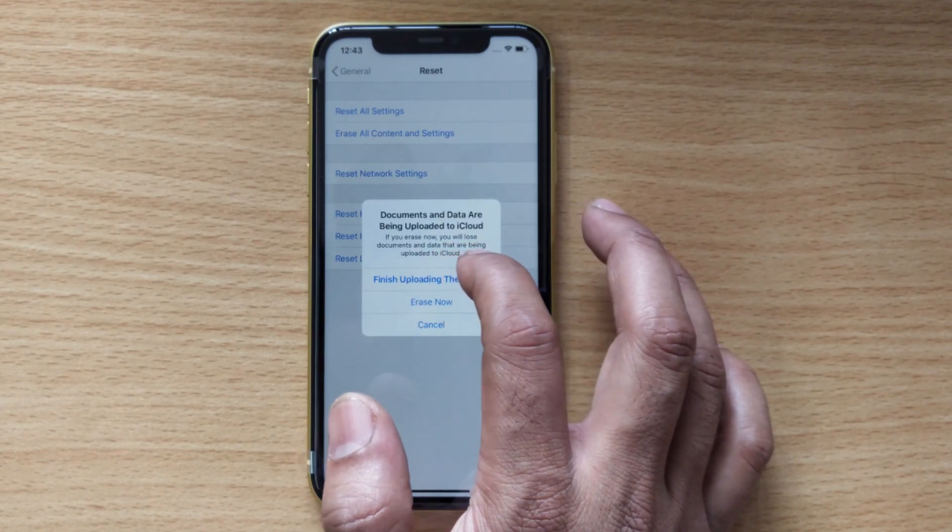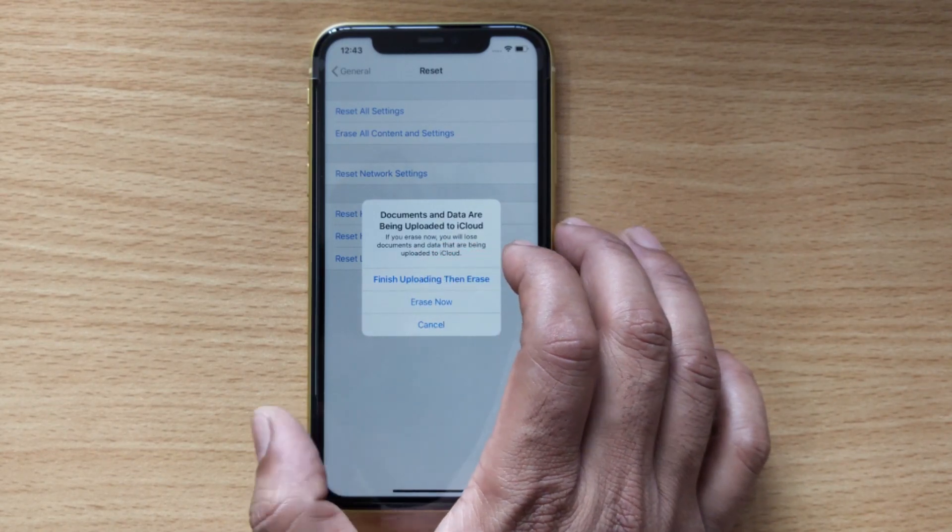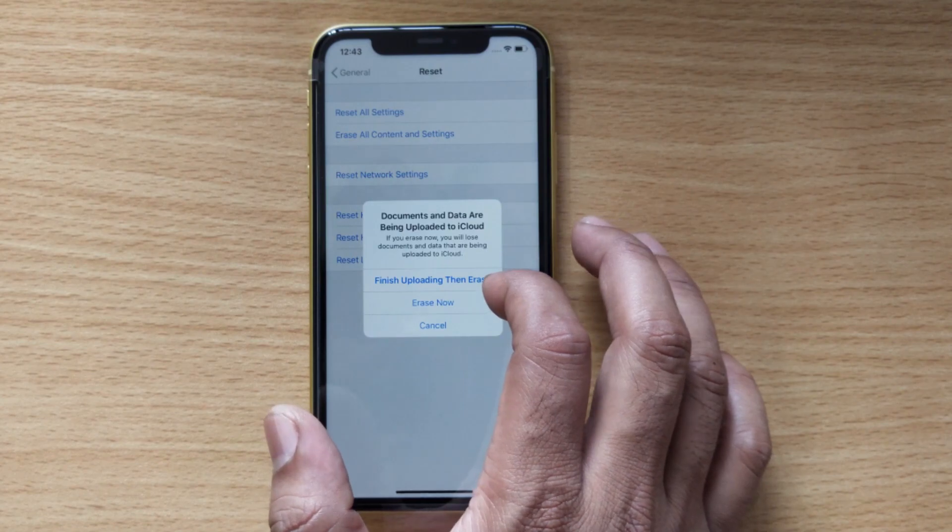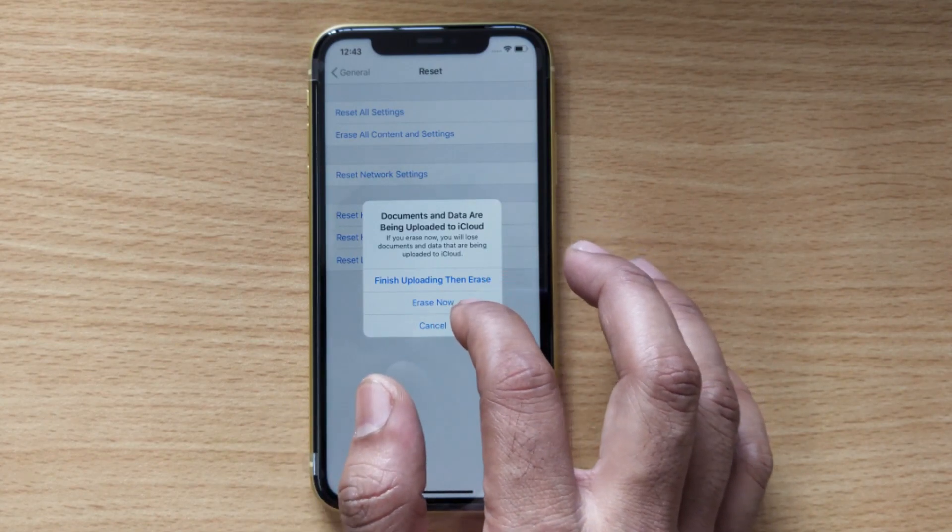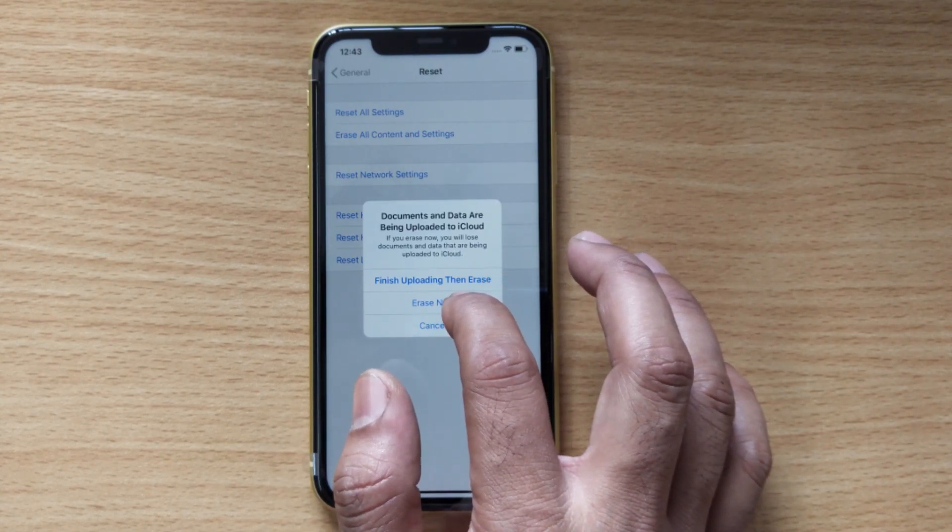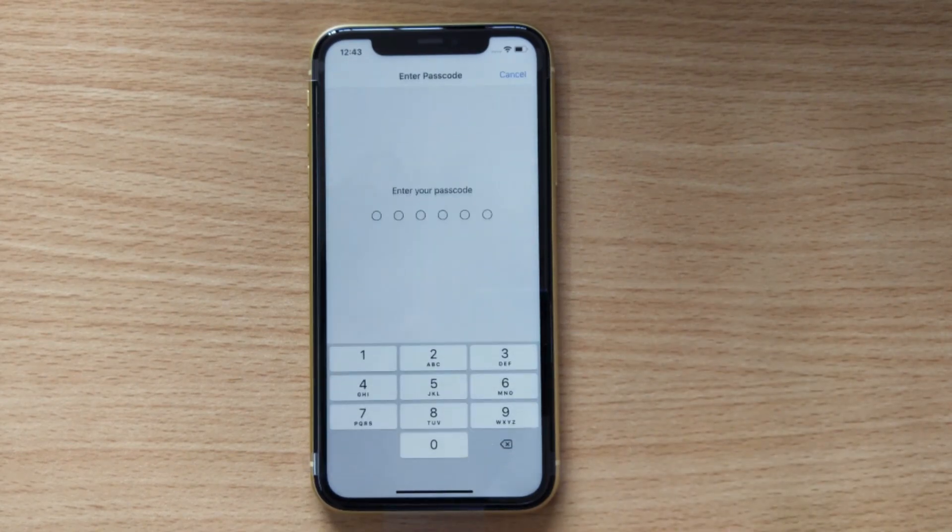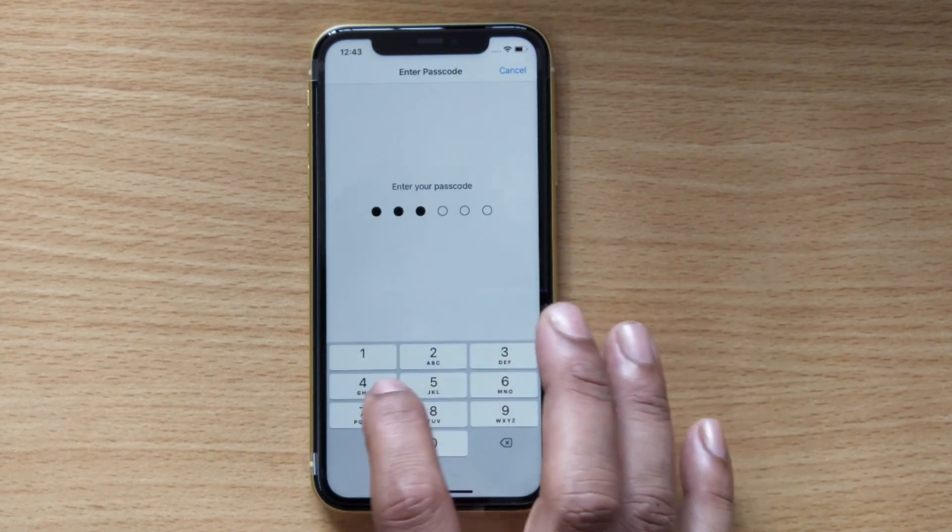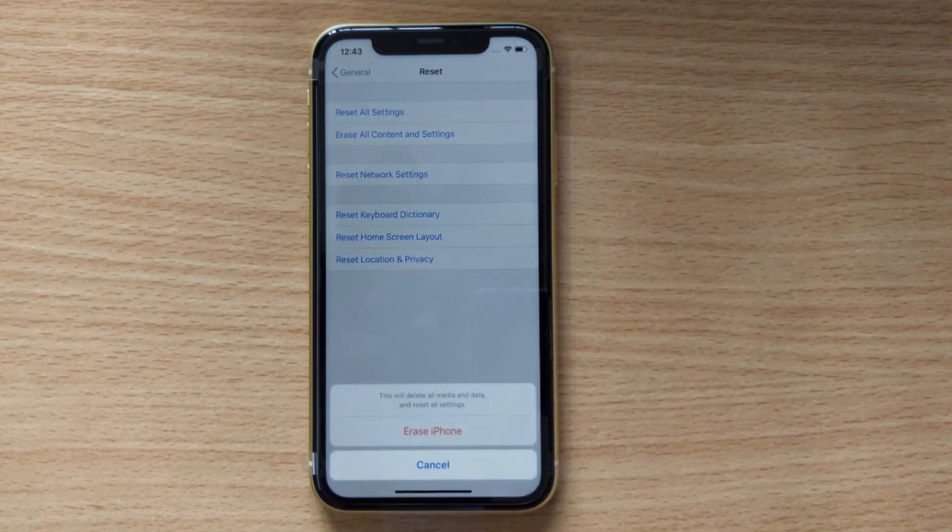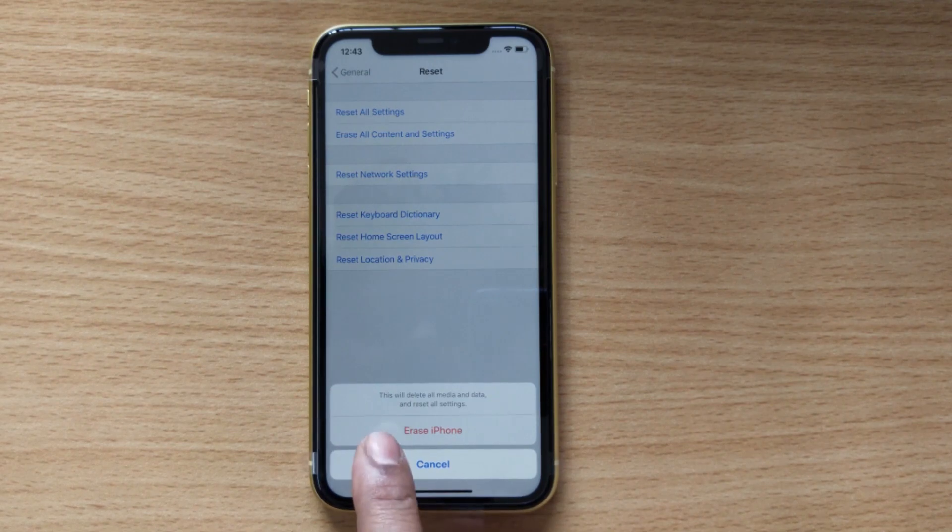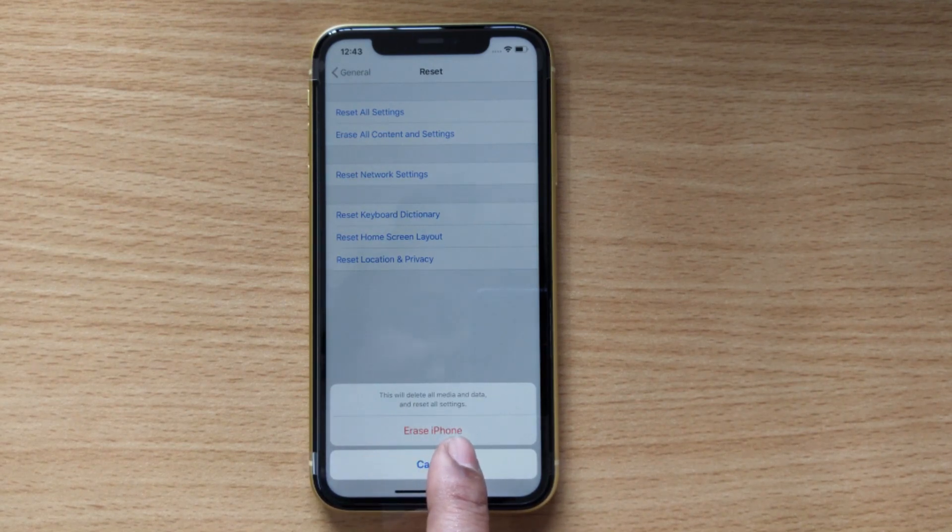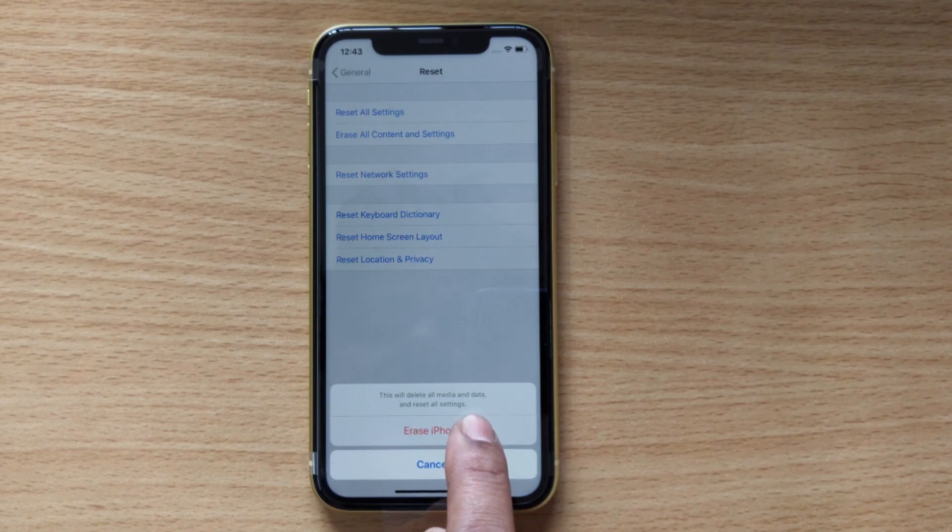You can finish uploading then erase, but I'm just going to erase now. This will delete all media and data and reset all settings.